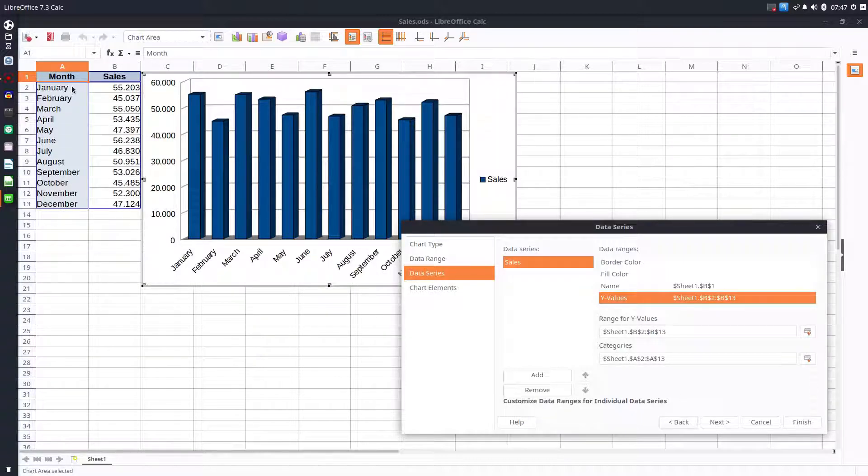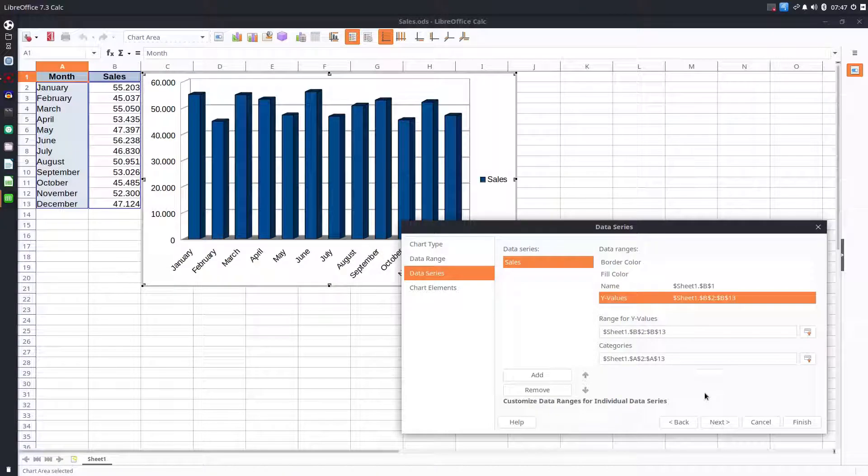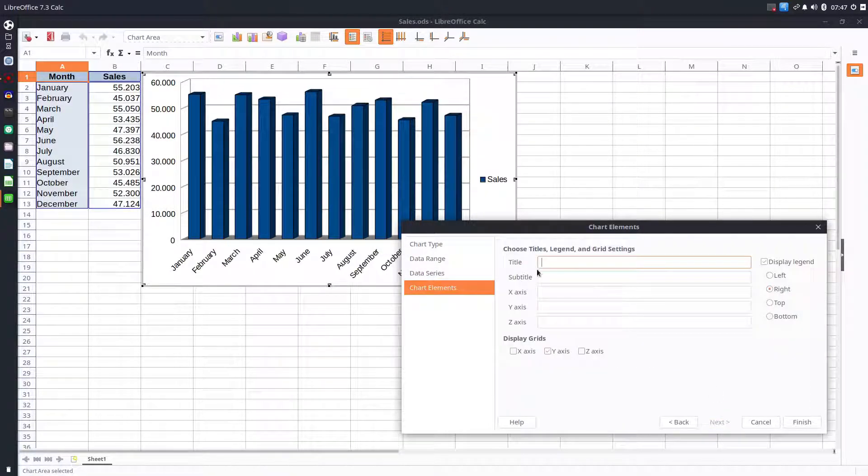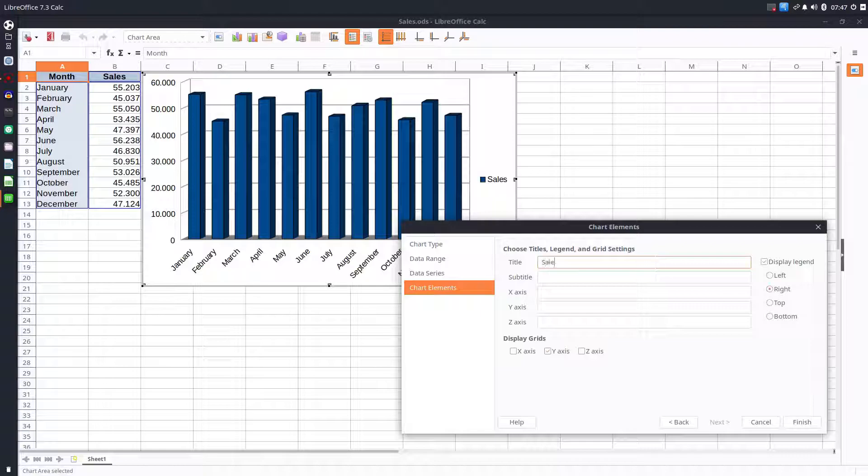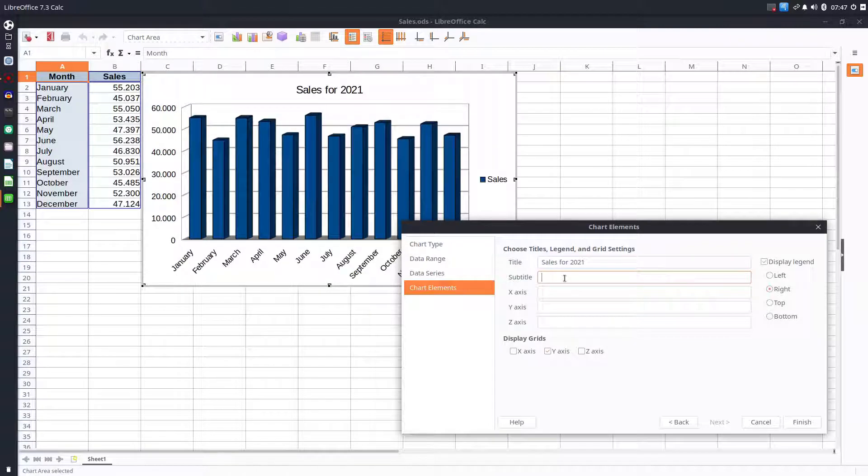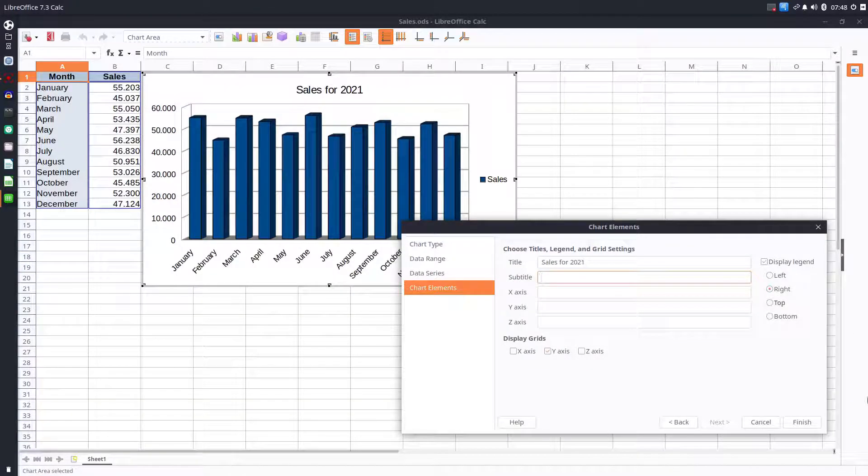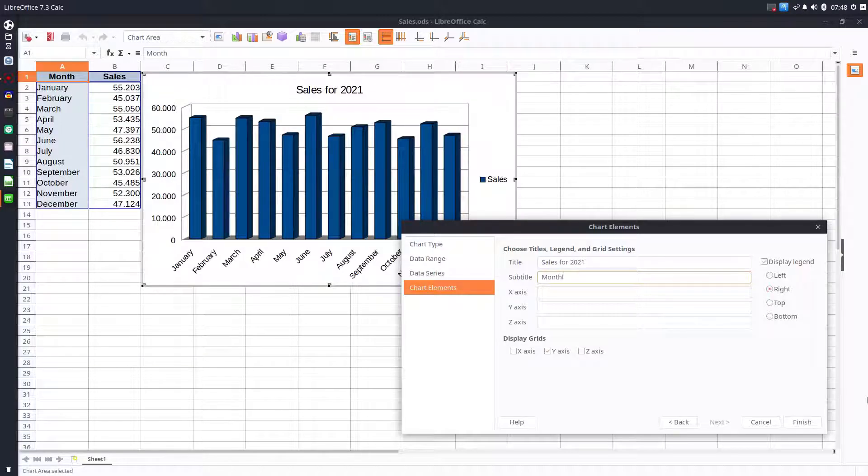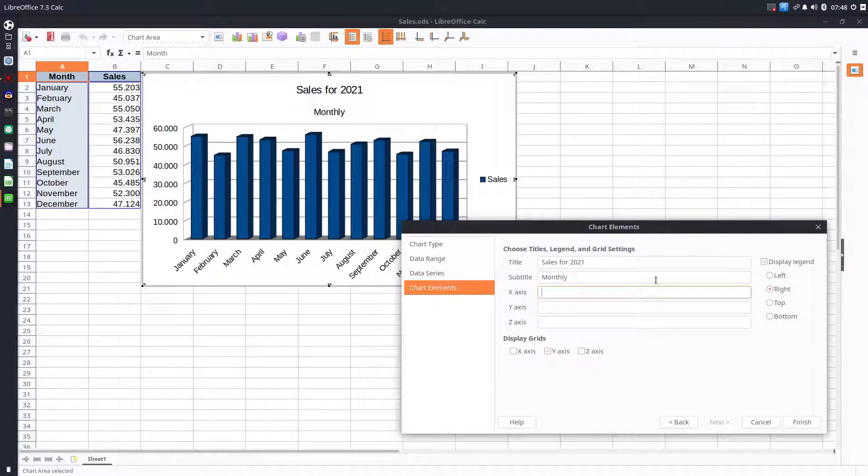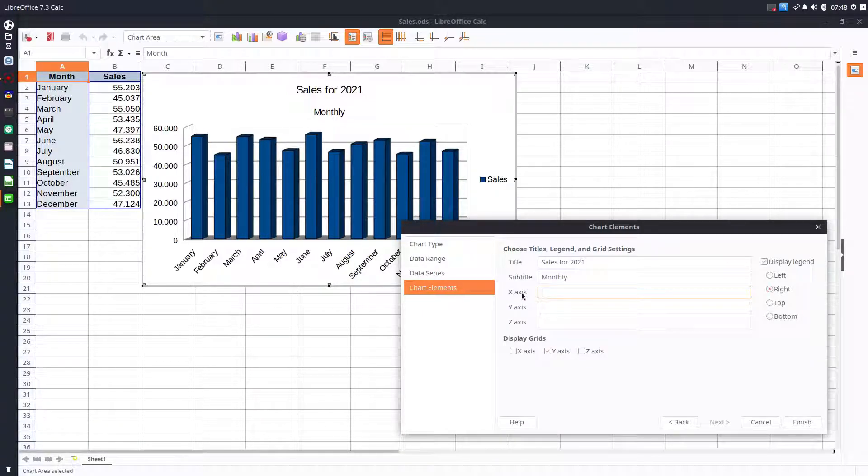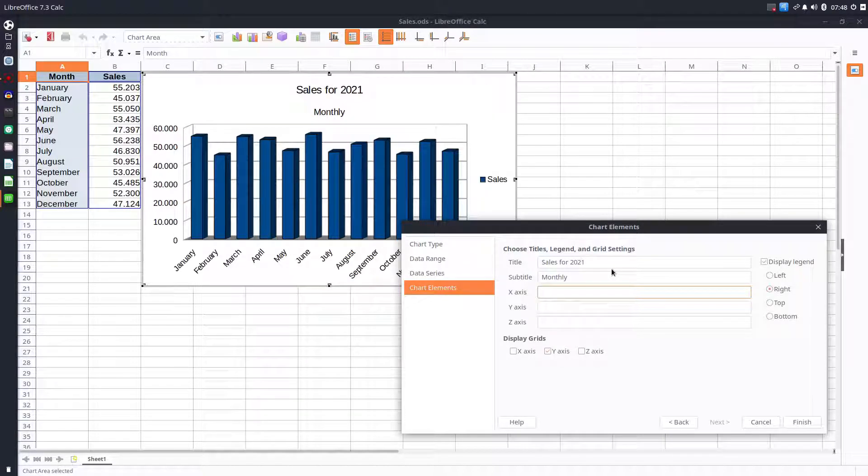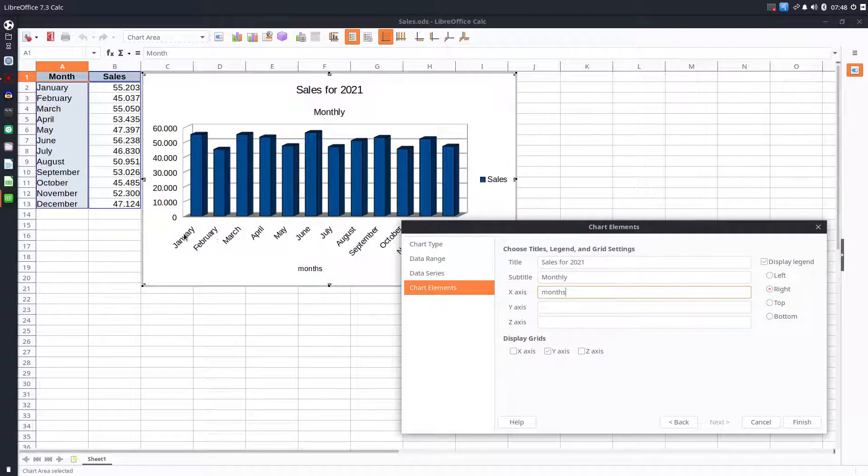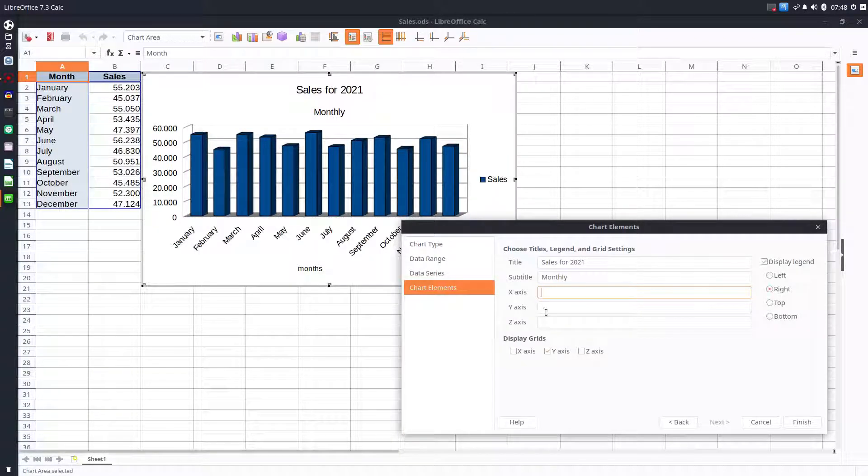From the left, the months of the year. Let's go to next. We can choose a title, in this case Sales for 2021, and we have here the title and subtitle Monthly. X-axis means on the right of the chart we can specify that these 12 are months, but it's not necessary because we know that January, February are months.